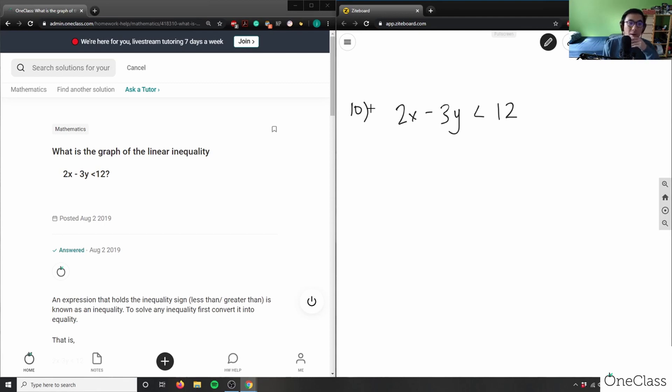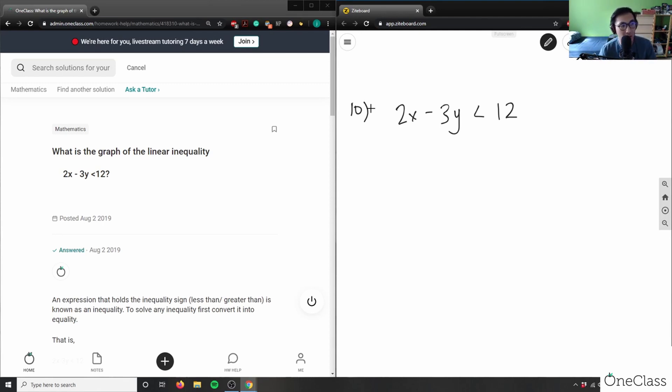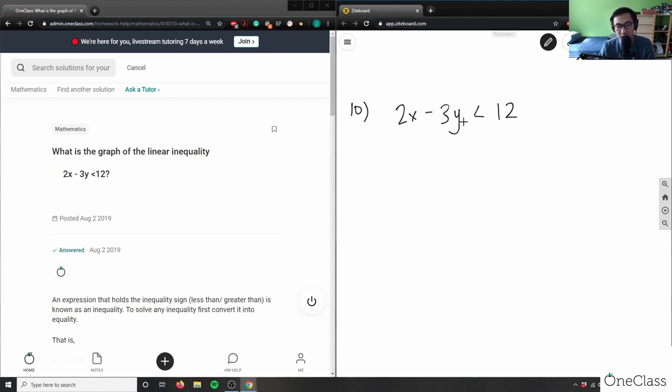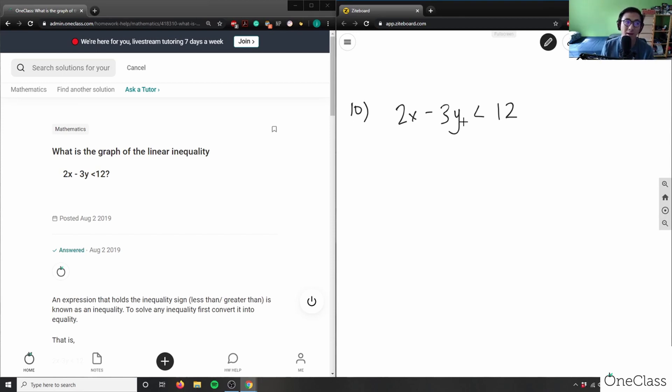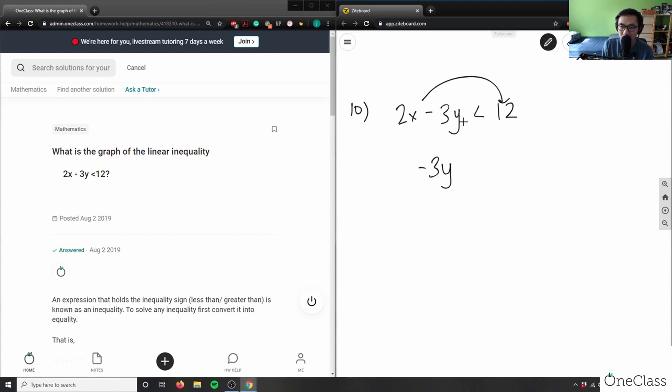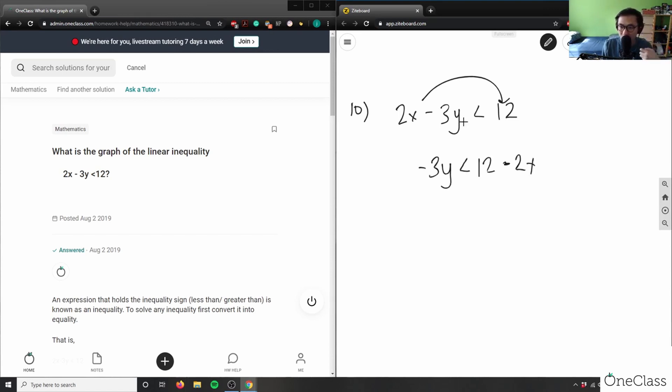To graph this inequality, I can simply change this to y-intercept form. This sign here I can kind of treat it as equals with an exception. So in order for me to do that, I can move x to the other side - again, I'm isolating for my y-intercept value. So 2x would go on this side here, so I would have -3y is less than 12 - 2x here, and then I can simply divide -3 to both sides.